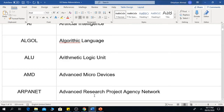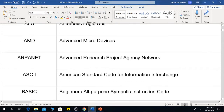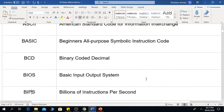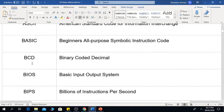The next one is ARPANET, which is the Advanced Research Project Agency Network. The next one is ASCII, which is the American Standard Code for Information Interchange. The next one is BASIC, which is the Beginner's All-Purpose Symbolic Instruction Code.